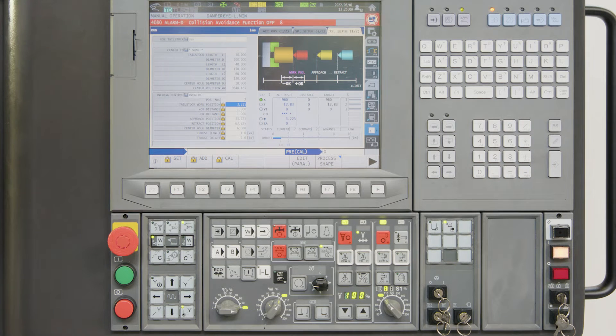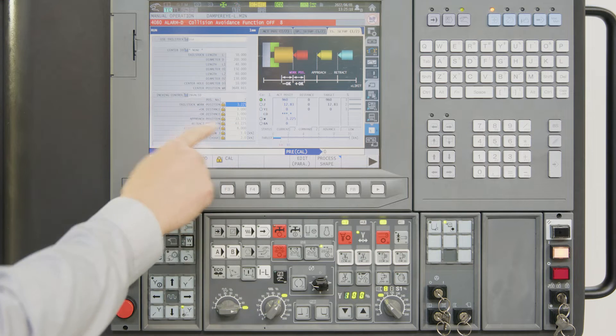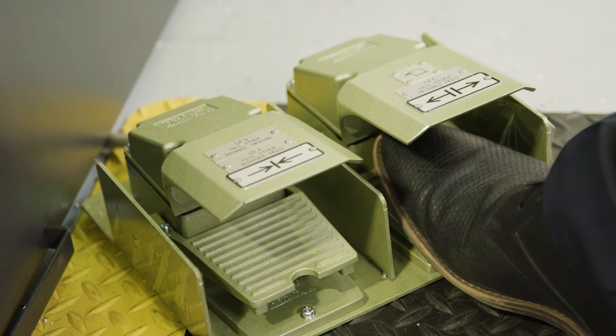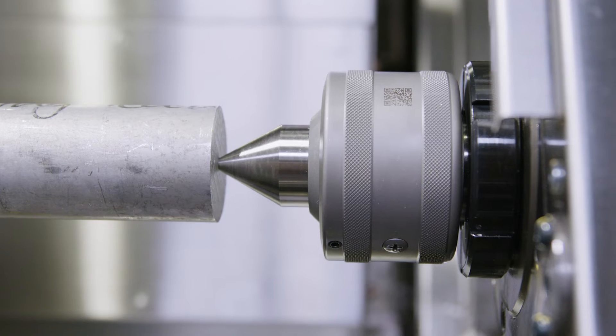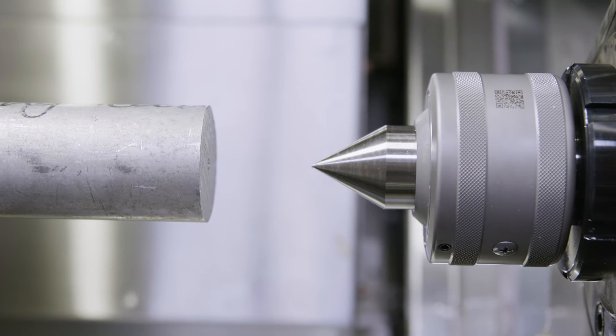Now I can use the tailstock with the preset approach and retract positions by using the foot pedal or in the program.